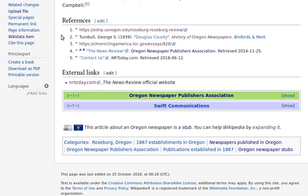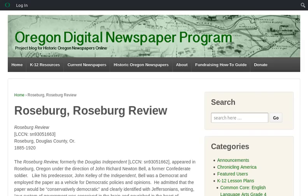So if we scroll down here, we're going to see this particular article has five references, and I want to focus on one in particular — reference number three. It originates from the University of Oregon Library, which has this Oregon Digital Newspaper program, where they've written essays about various local newspapers. And this is a page that you wouldn't really find very easily on Google.